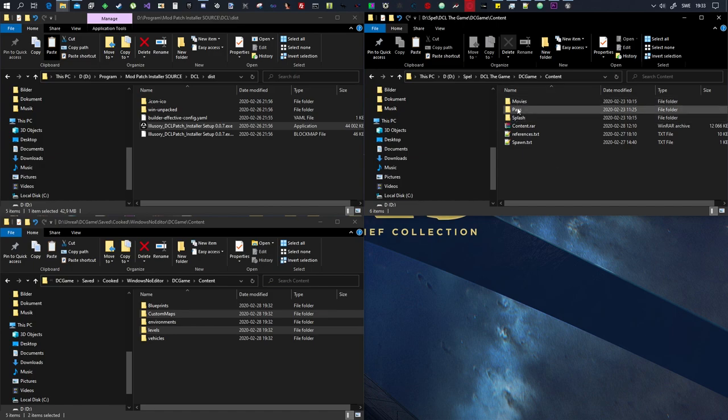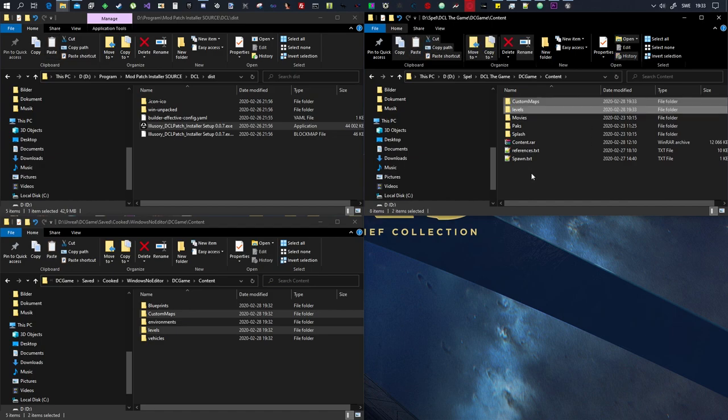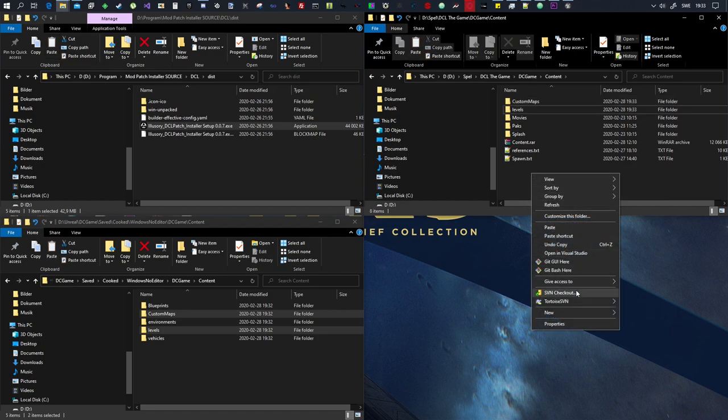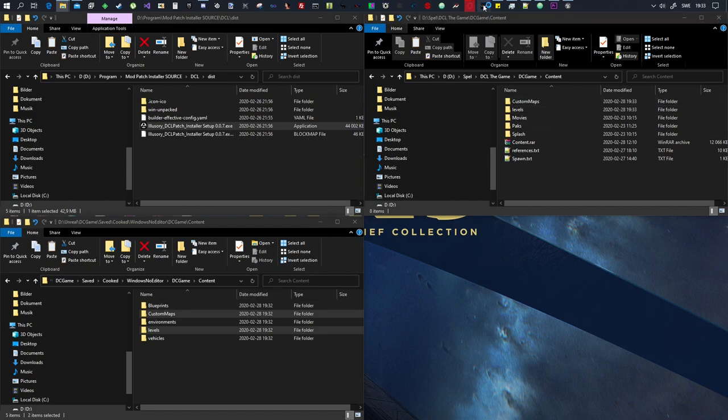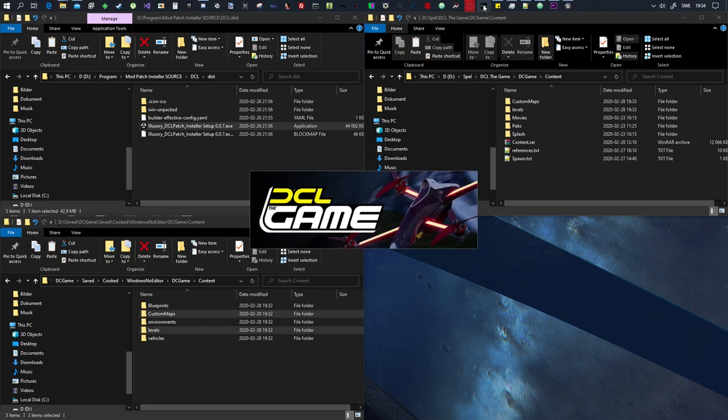Copy those two folders and then you want to go to your game, DCL the game, and then you want to go to DCGame, content. And then inside the content folder where you have like movies, packs, and splash, you want to click control V or right click and paste. Copy these two in here, the cooked files, and then all we want to do here is we want to launch the game and it's done. See how easy this is.